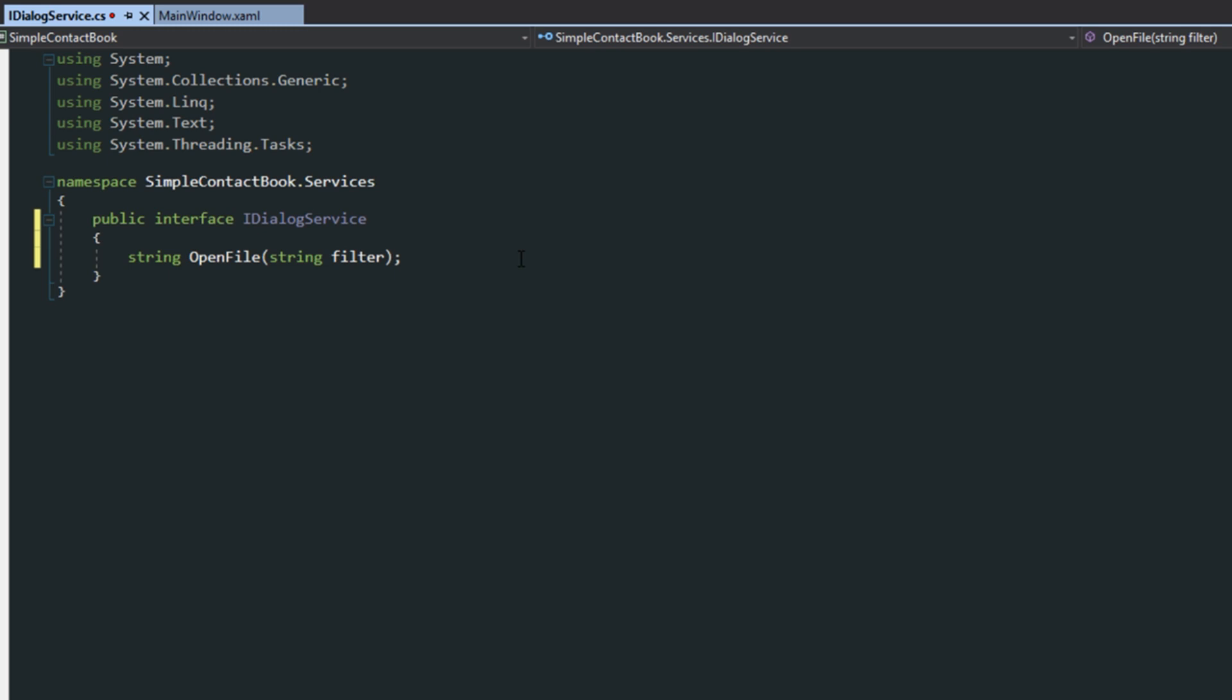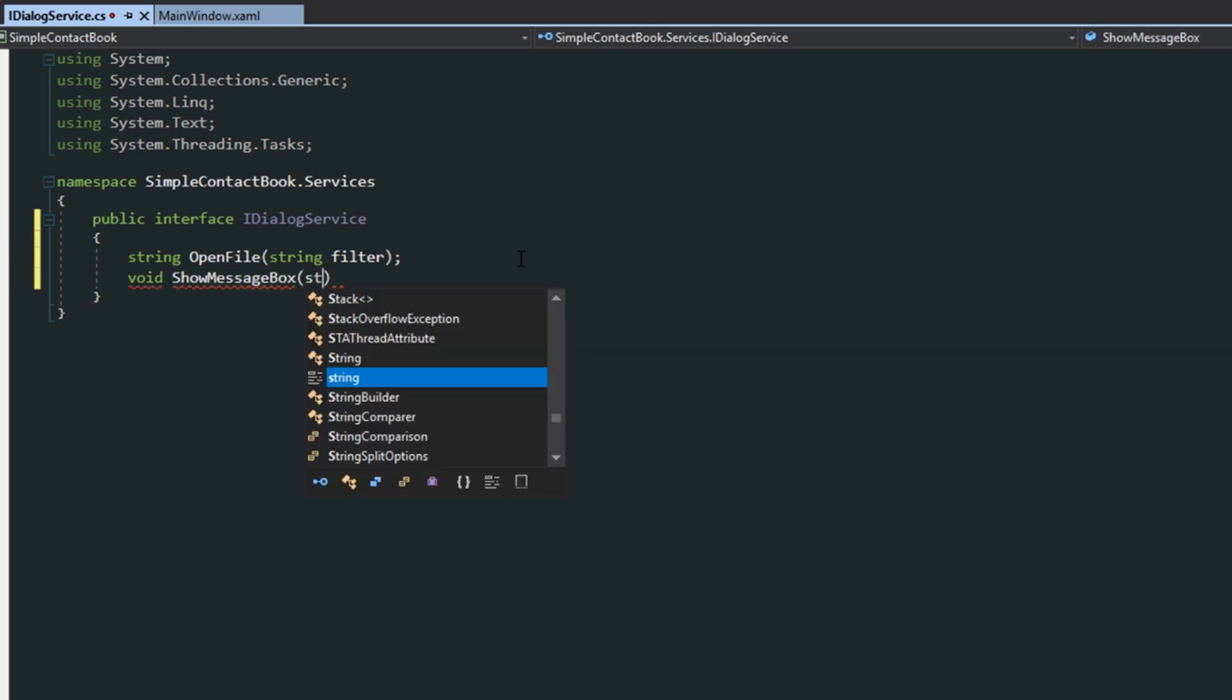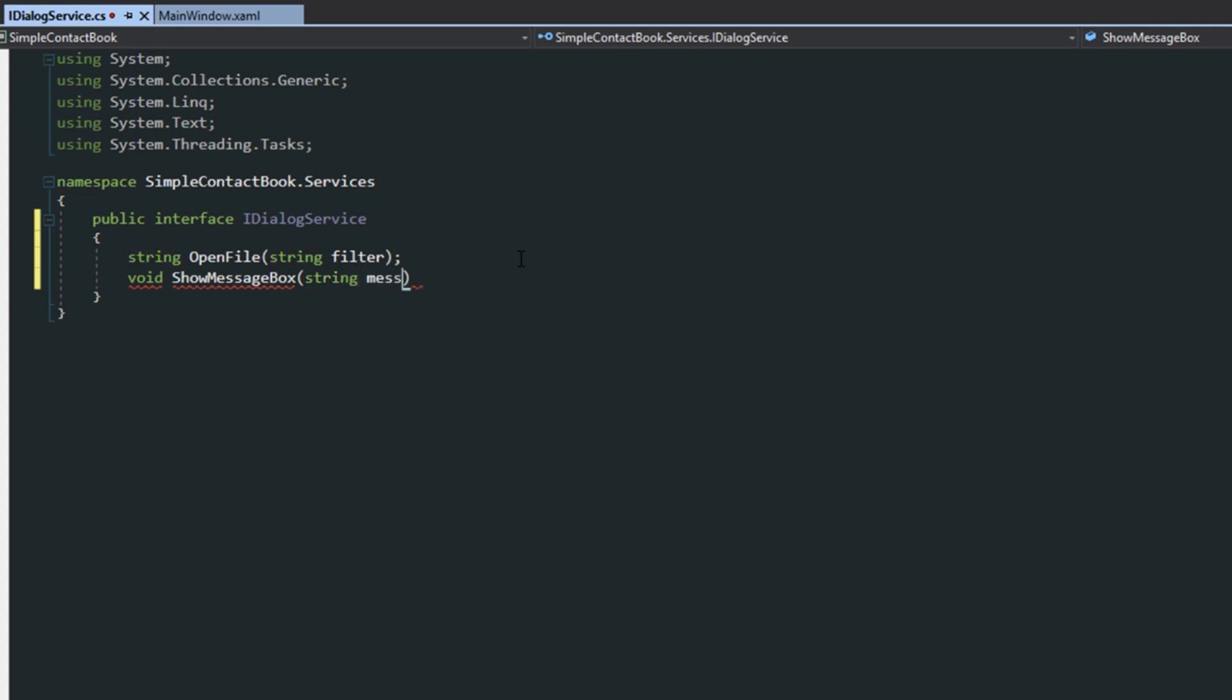And just to give you an example, we could also, just for fun, I actually don't think we're going to use it, but just to give you an example of what else we can do with this interface, we're going to do a show message box string message.